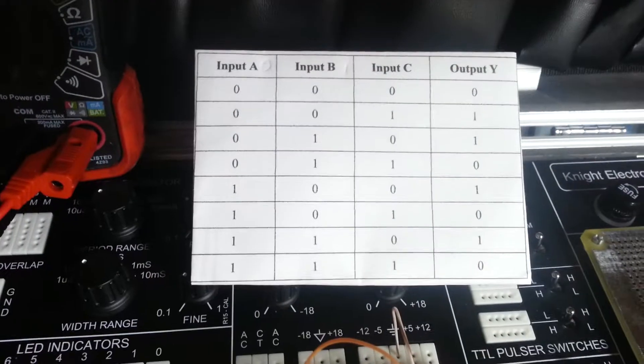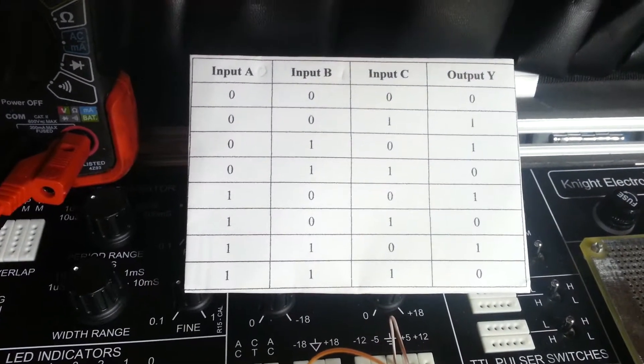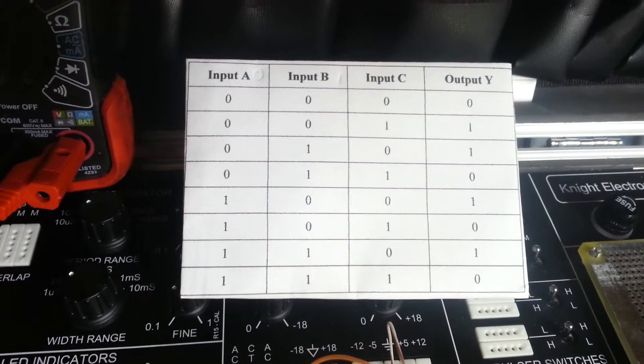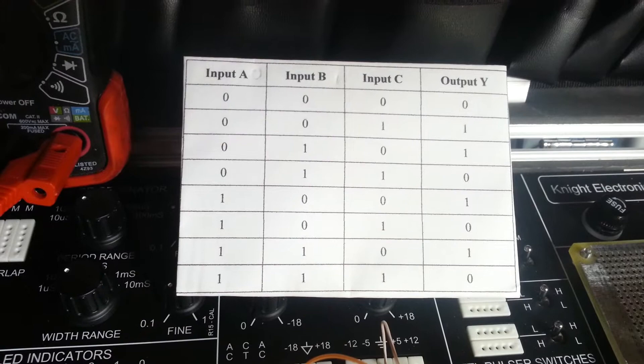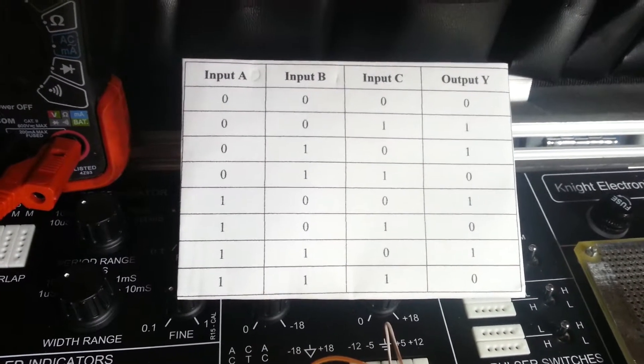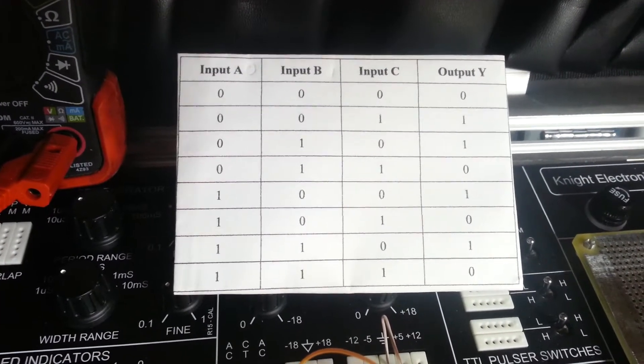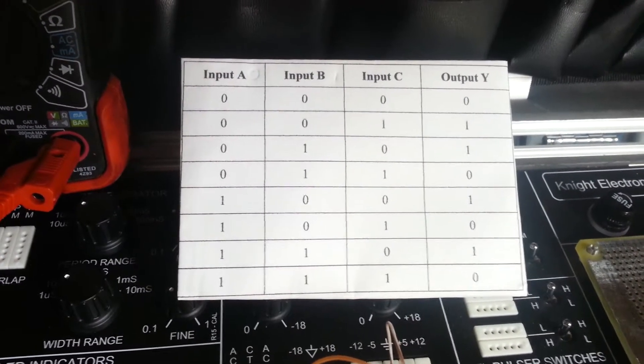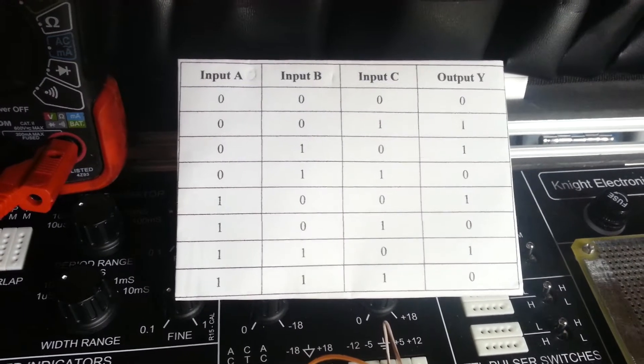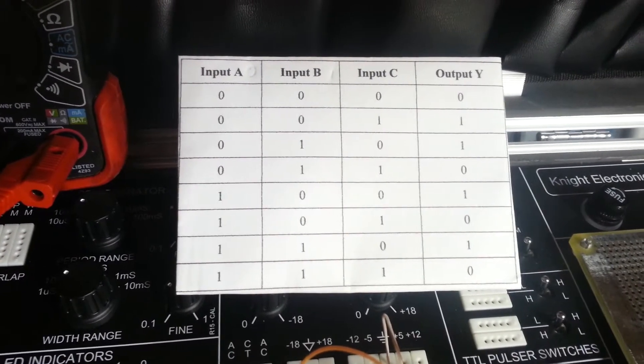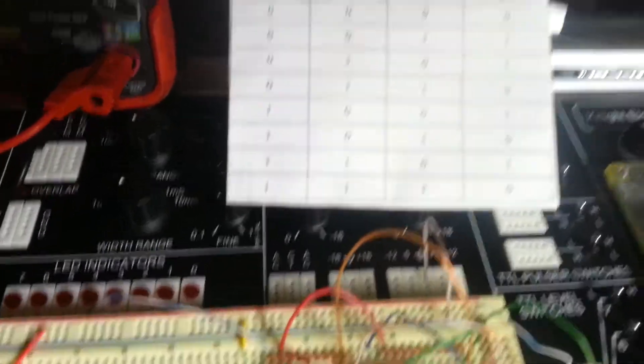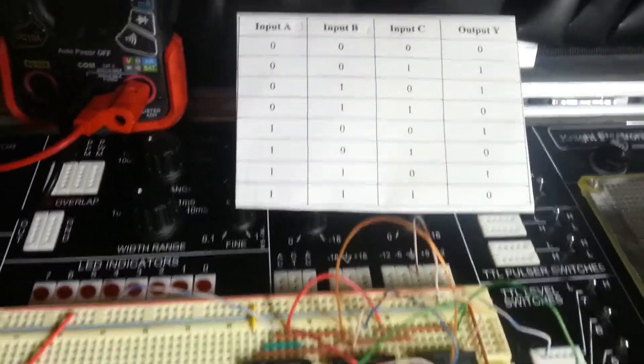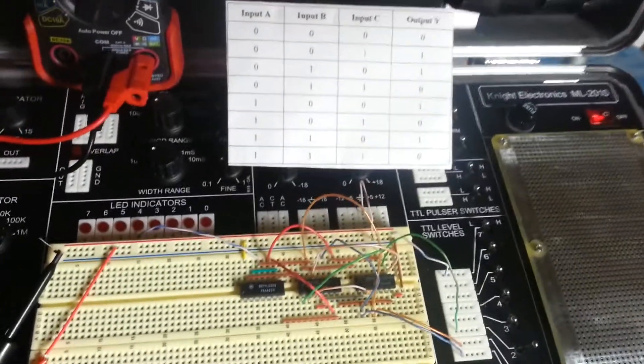We have an opportunity to see the truth table that we're going to be working with here. Input A is going to be working with TTL switch number 0. Input B will be working with TTL switch number 1. And input C will be working with TTL switch number 2. So we're going to run through this truth table real quick and see what we come up with.